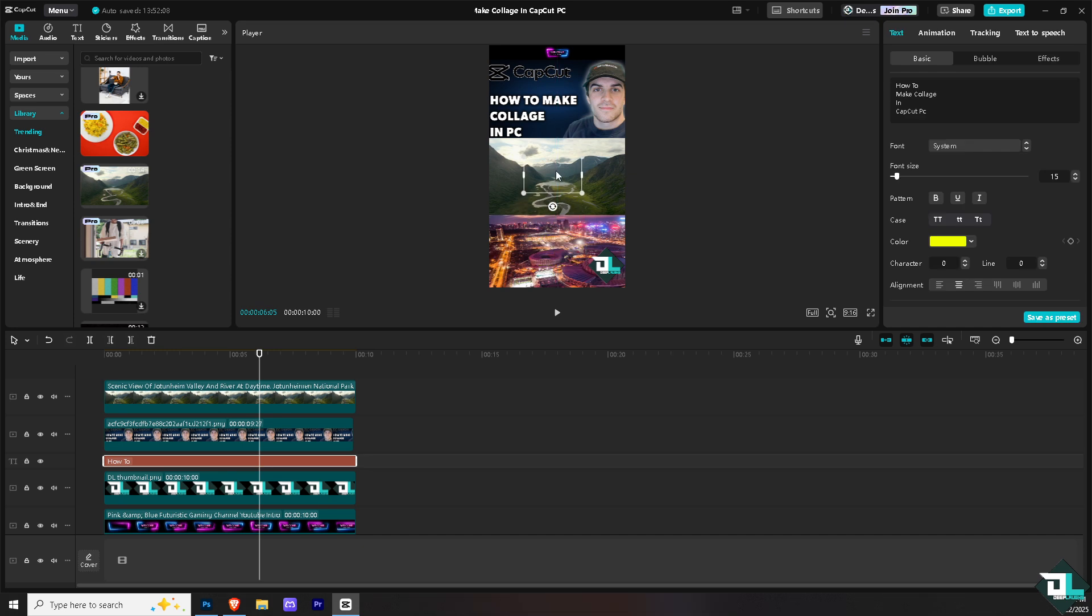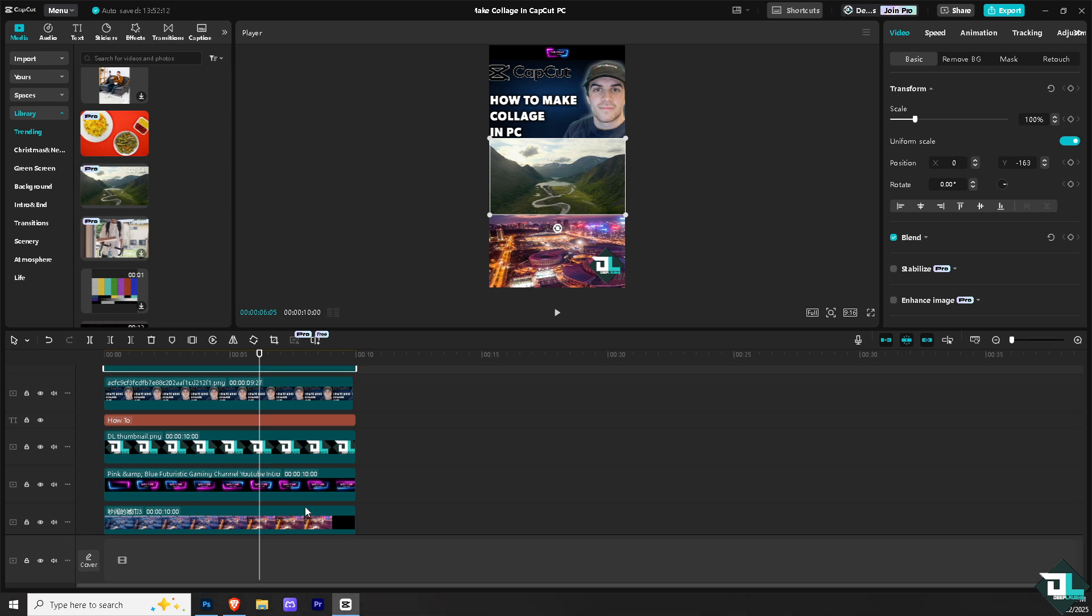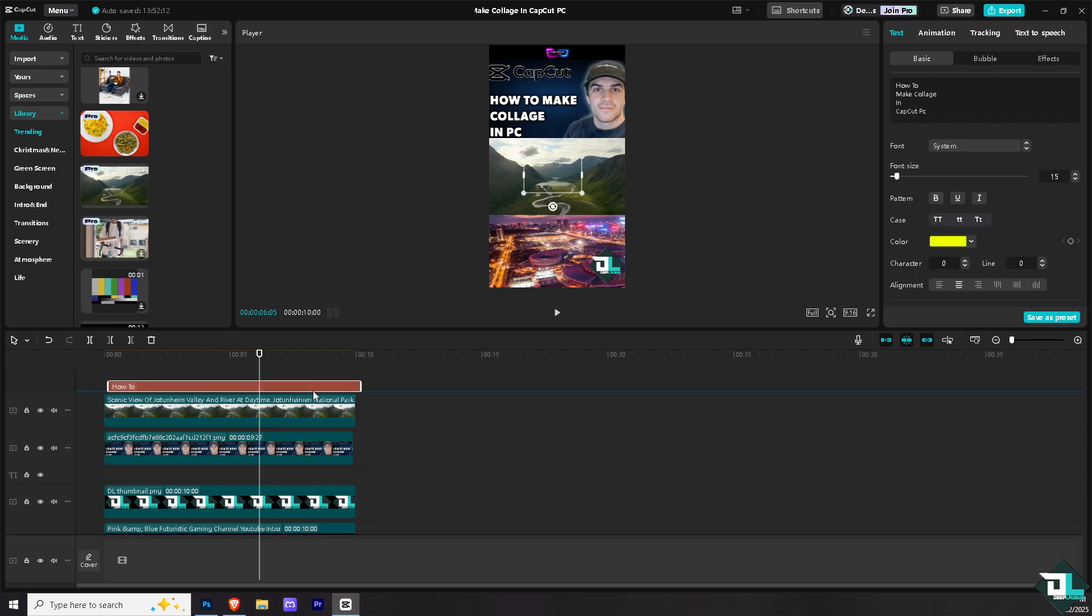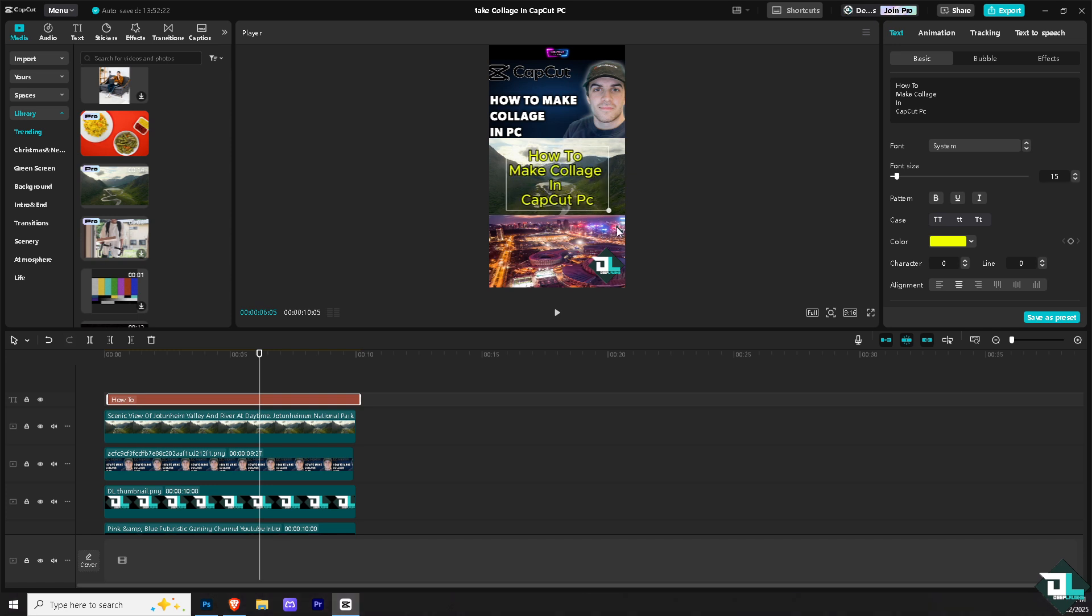Now once you do that, I'm going to place this text here. I'm going to drag this text on the top so it's going to be visible for you guys. I'm going to increase that.